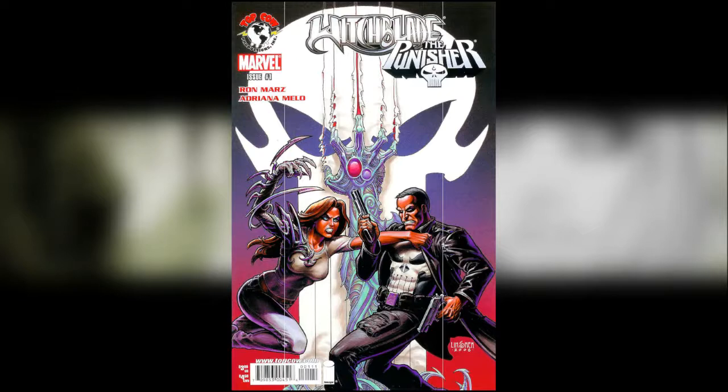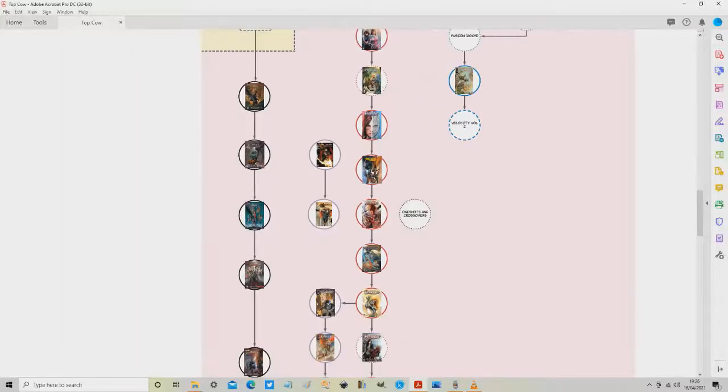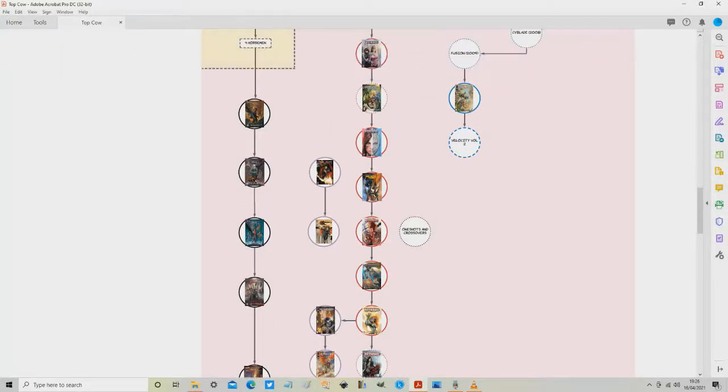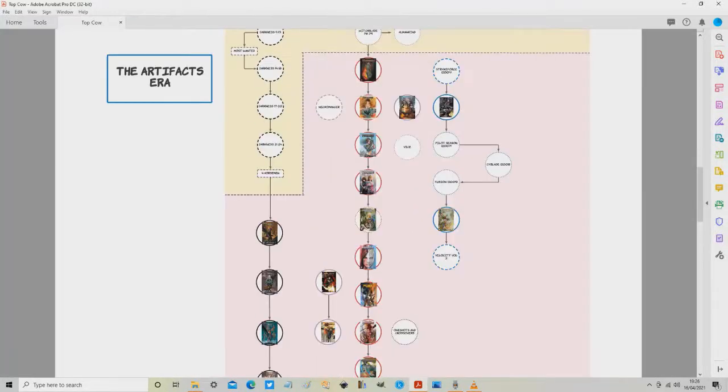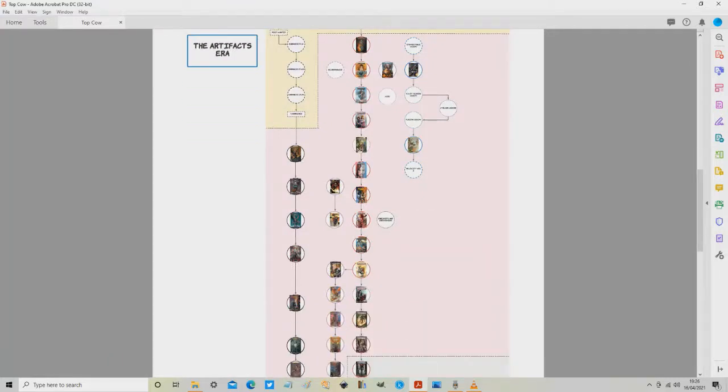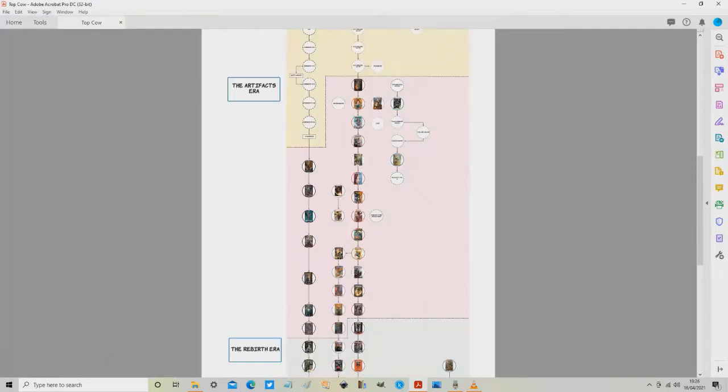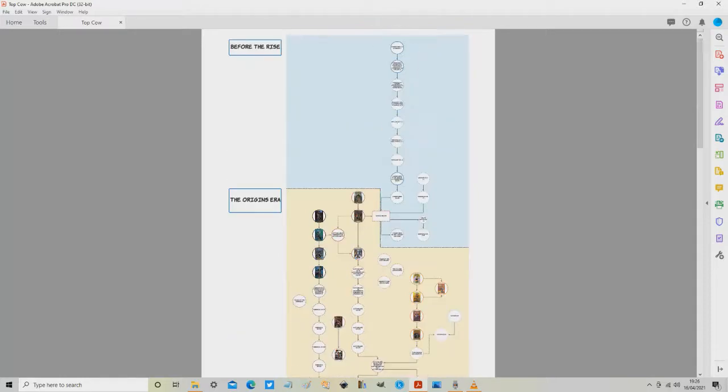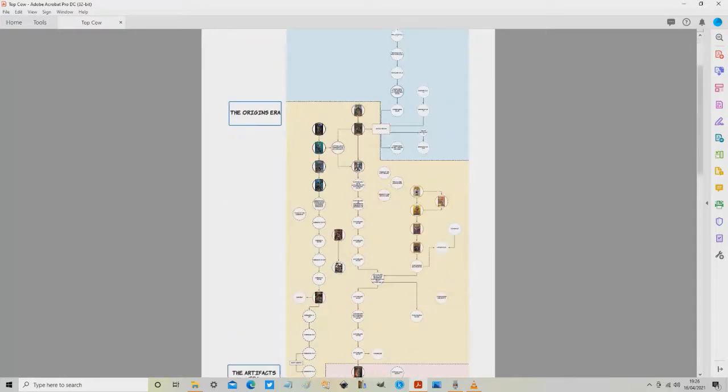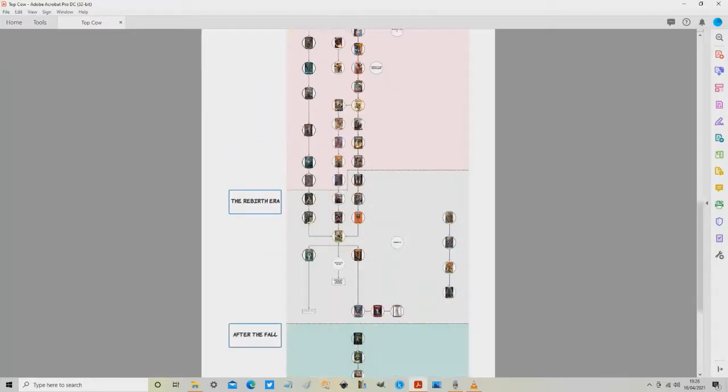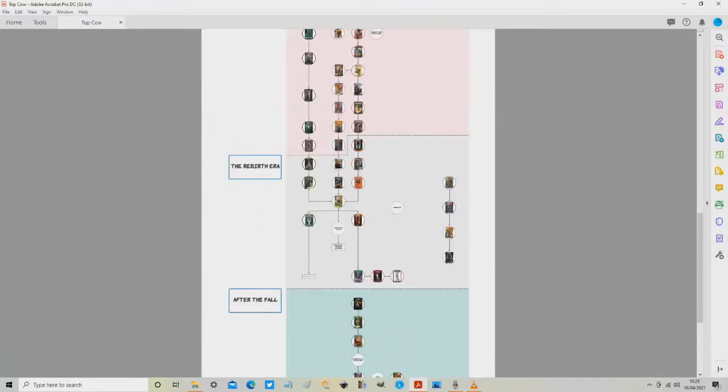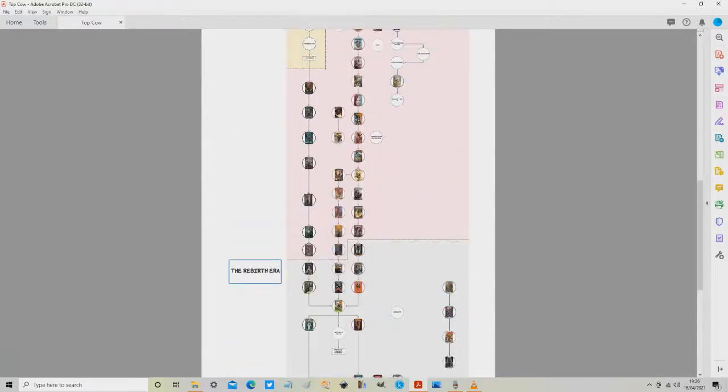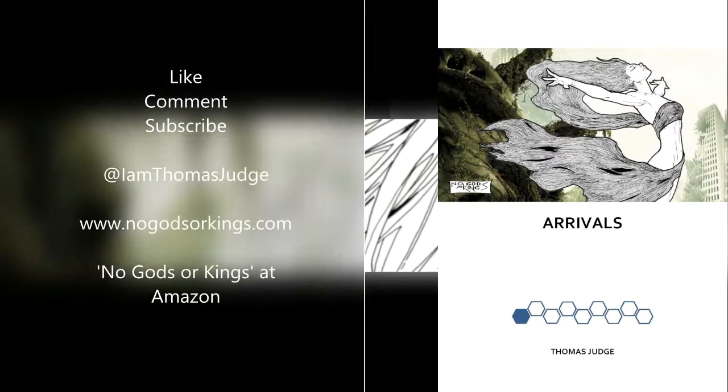Okay and with that let's go back to the map here. So this ladies and gentlemen is the Artifacts era, let's just pan out a bit for context. You can see it all there, it's that pink era there. We've already done the yellow one, we've already done the blue one, we've done Before the Rise, Origins era, Artifacts era, and next time ladies and gentlemen we're moving on into the Rebirth era as I like to call it. See you then.